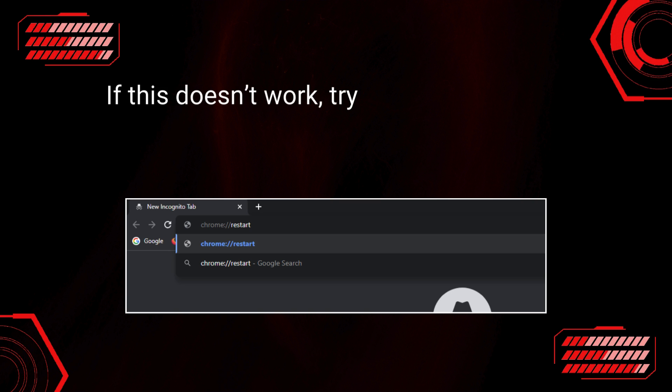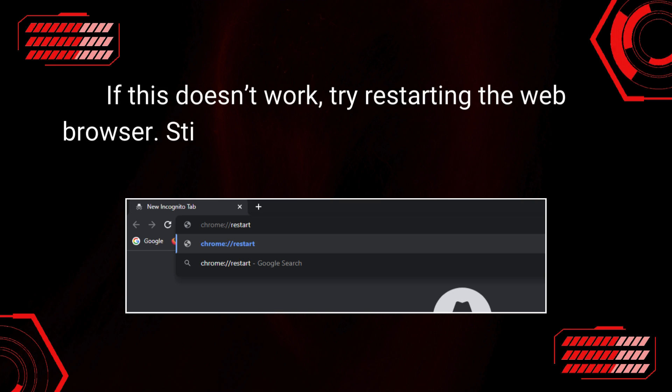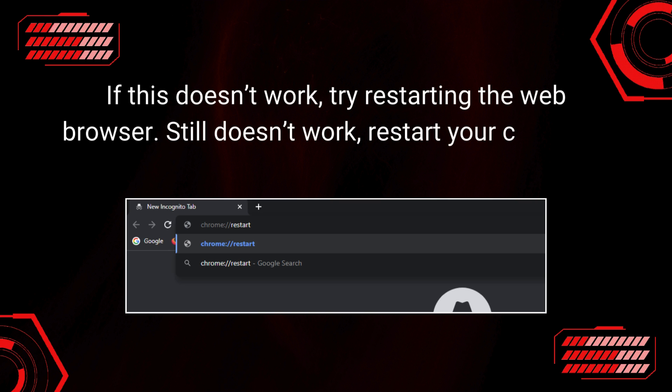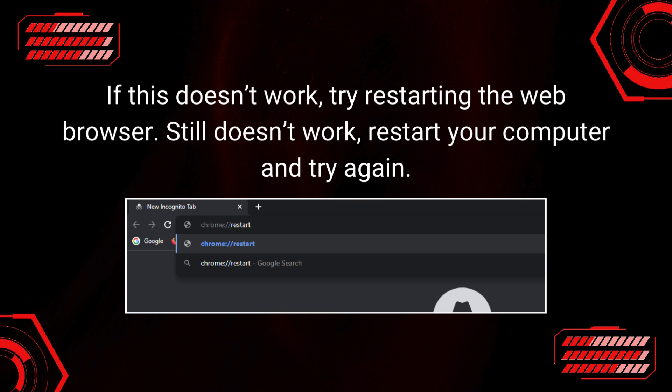If this doesn't work, try restarting the web browser. Still doesn't work, restart your computer and try again.